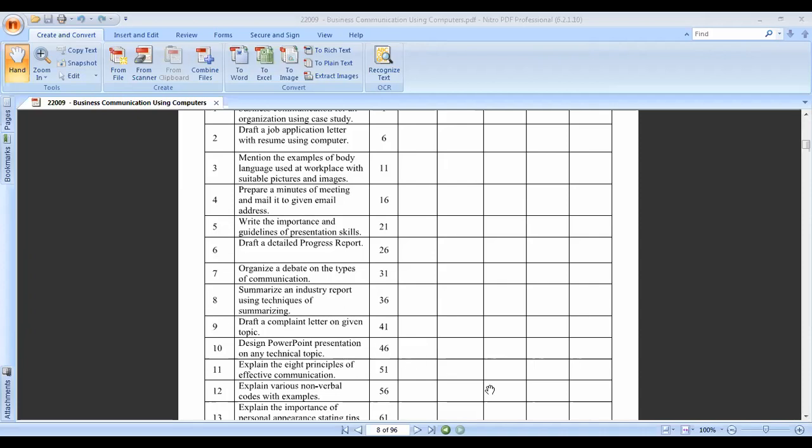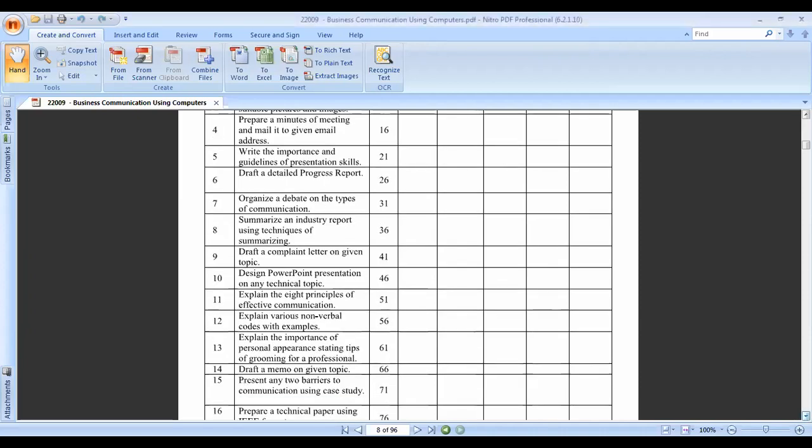Practical nine is to draft a complaint letter on a given topic. If you have any complaint, you learn how to write the complaint in proper communication language in practical number nine.